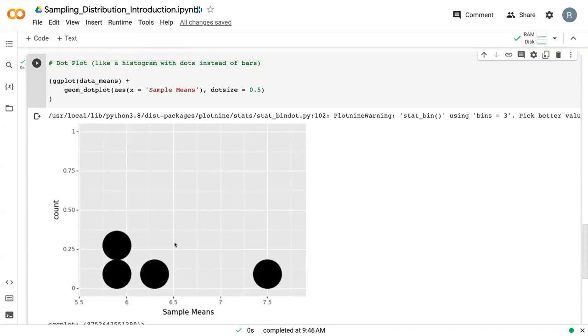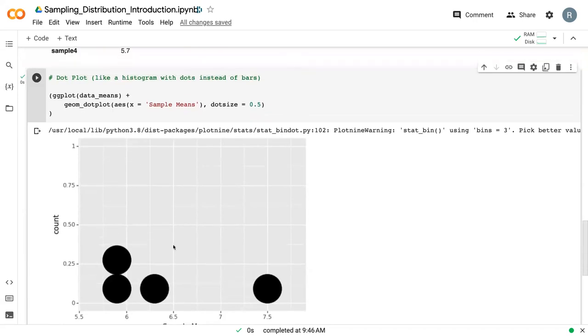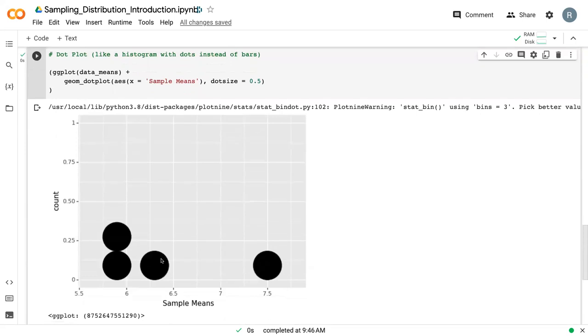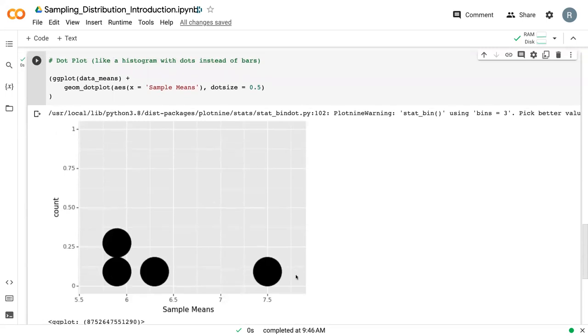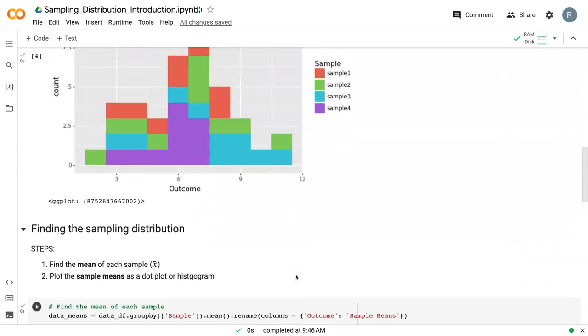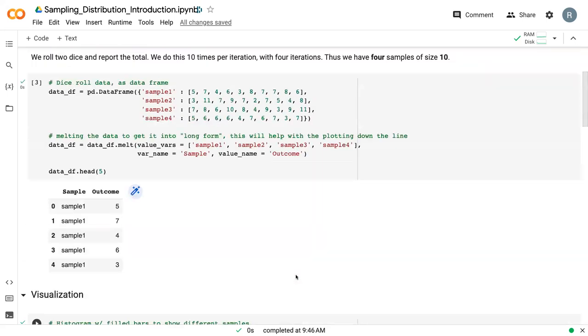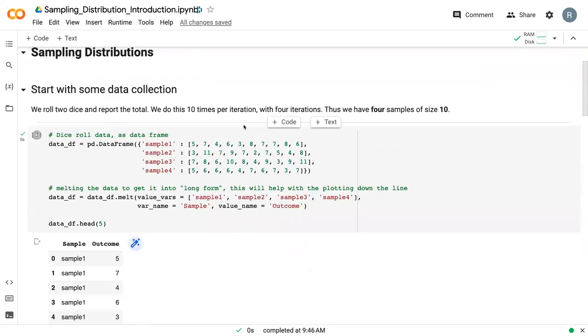And if we wanted to, we can add additional variables to show the fill, to show lines that can make this a bit more descriptive. So with that, this is how we can create a sampling distribution from a small subset of samples.